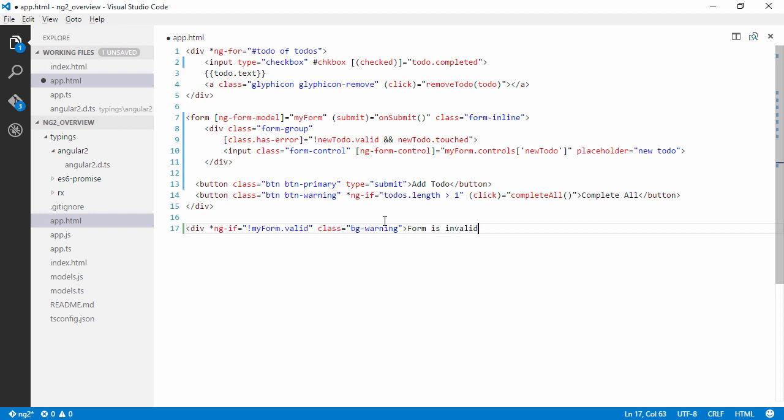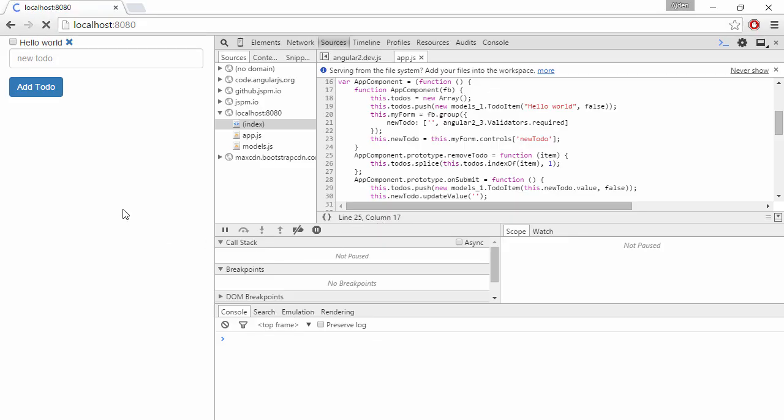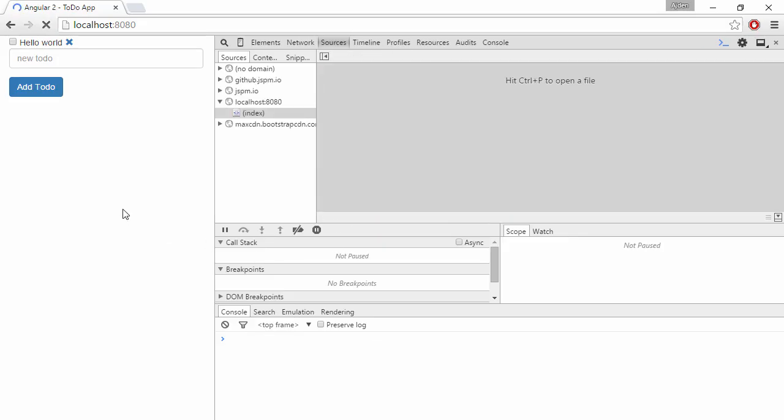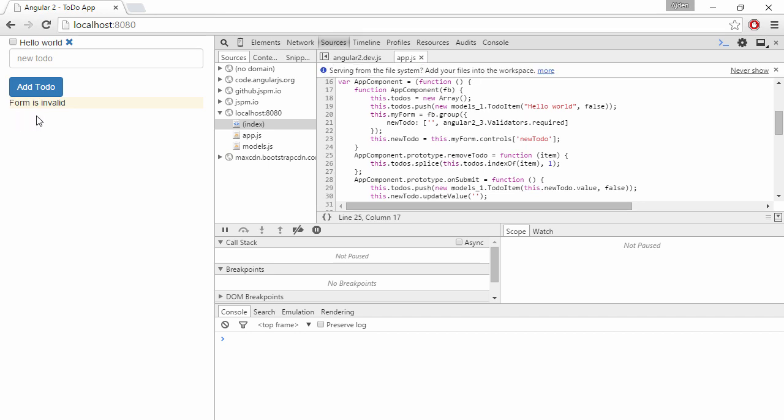And then have a message saying that form is invalid. Like we could have several controls here, but we just have one for now. So we can see what happens now.